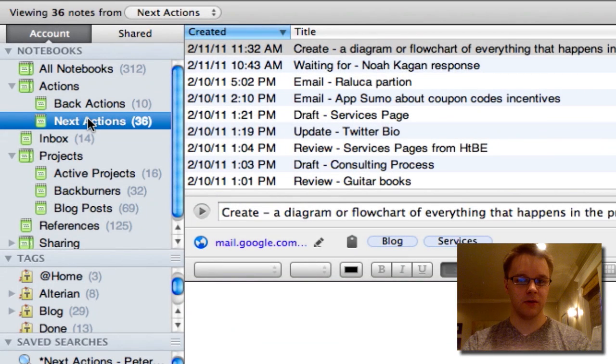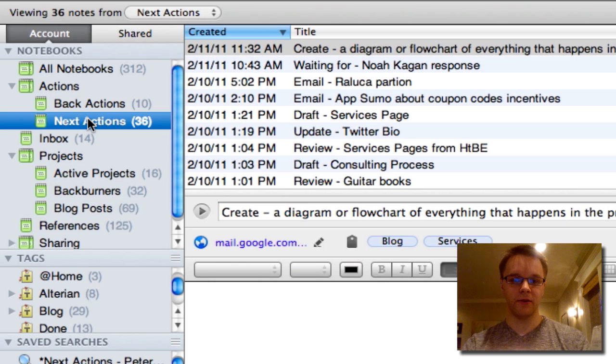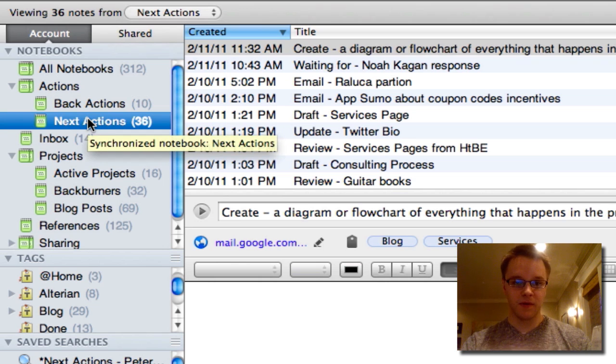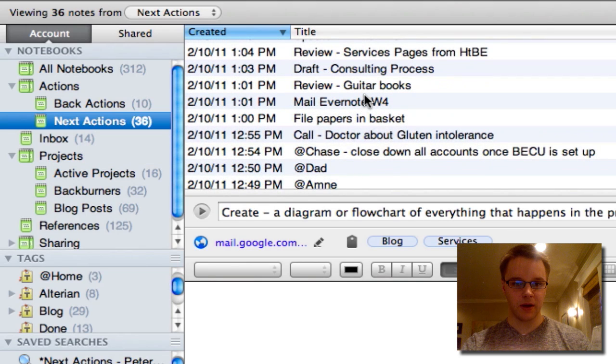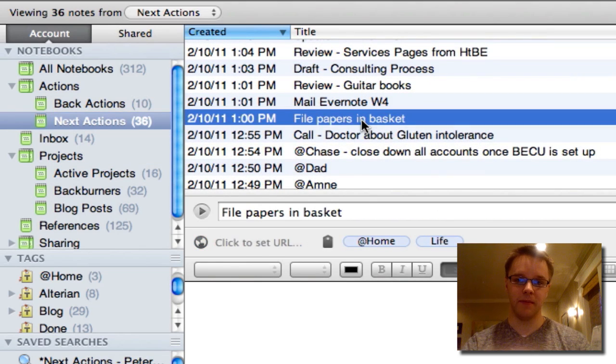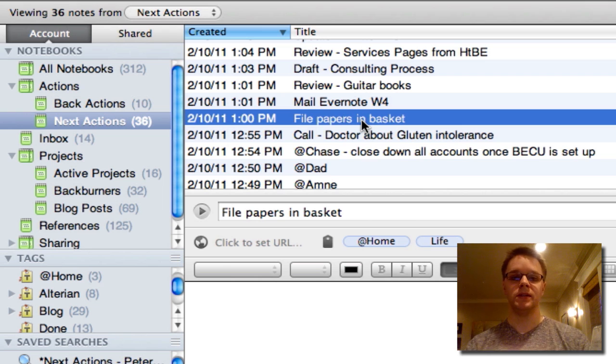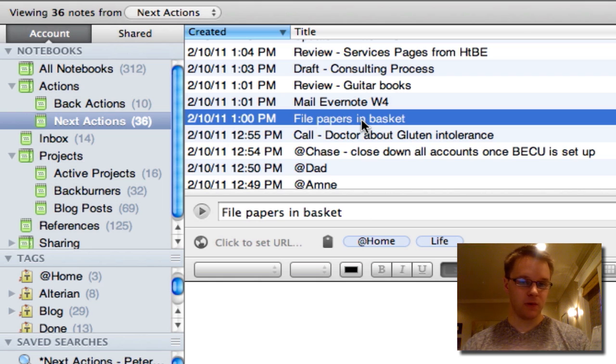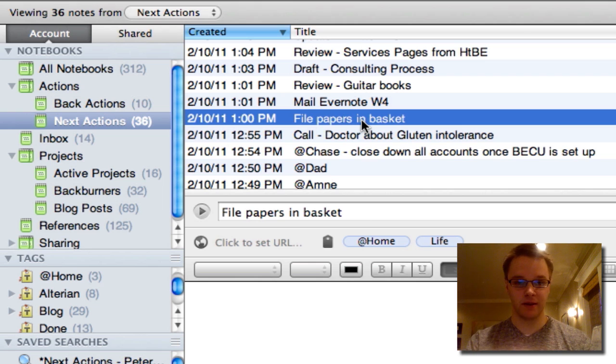So in the next notebook we have next actions. Now these are actions that are either one-off tasks that I can do. So for example, let's see, what do we got here? File papers in basket. So I have some just random papers that I need to file away. Okay, that is something I can just do, sit down, take five minutes and do it.